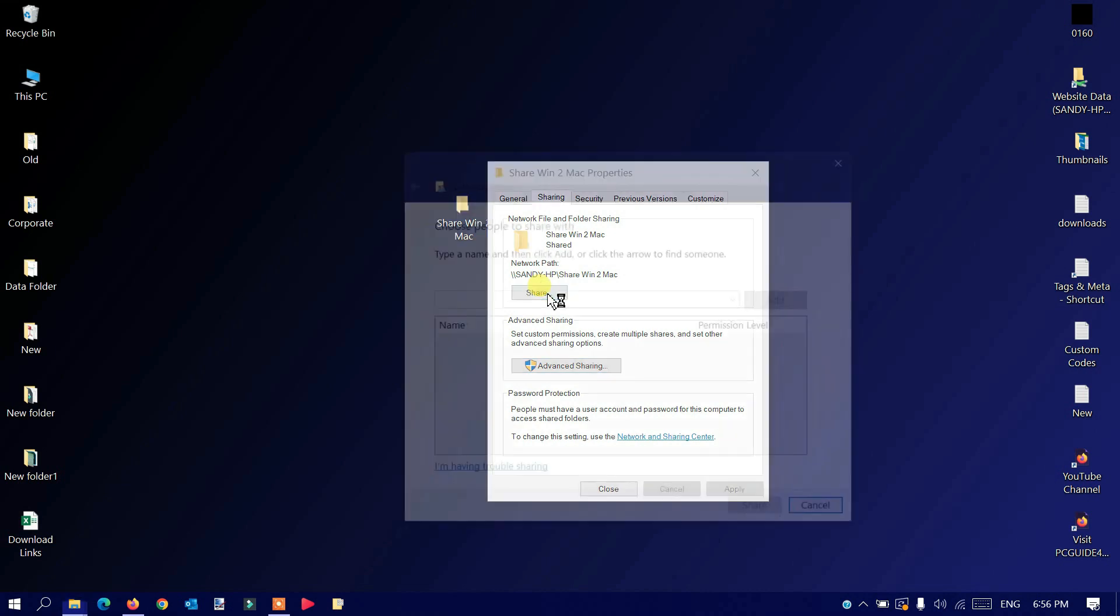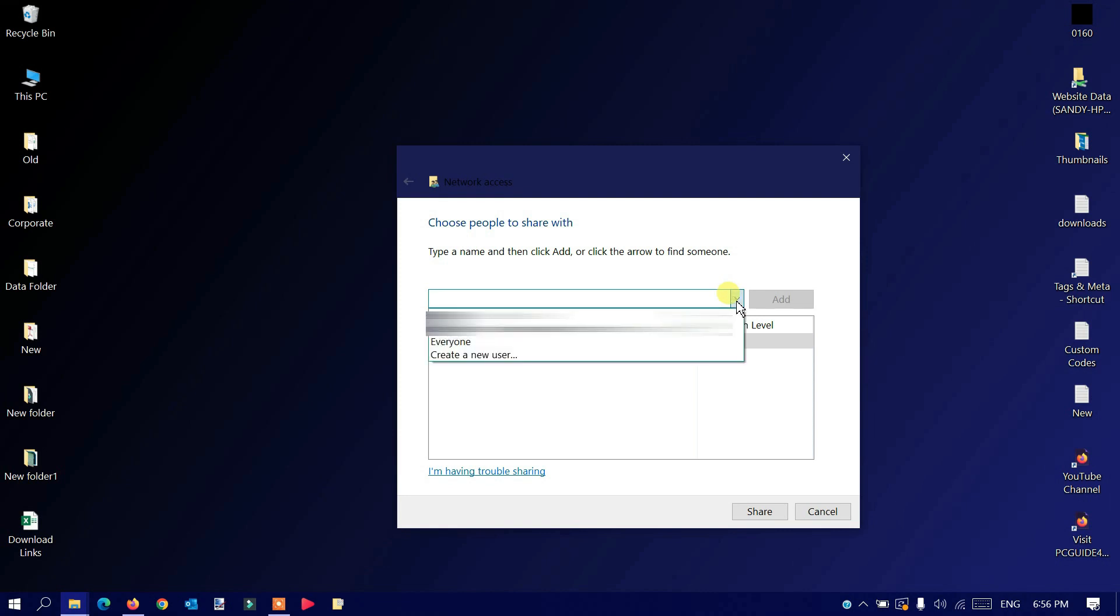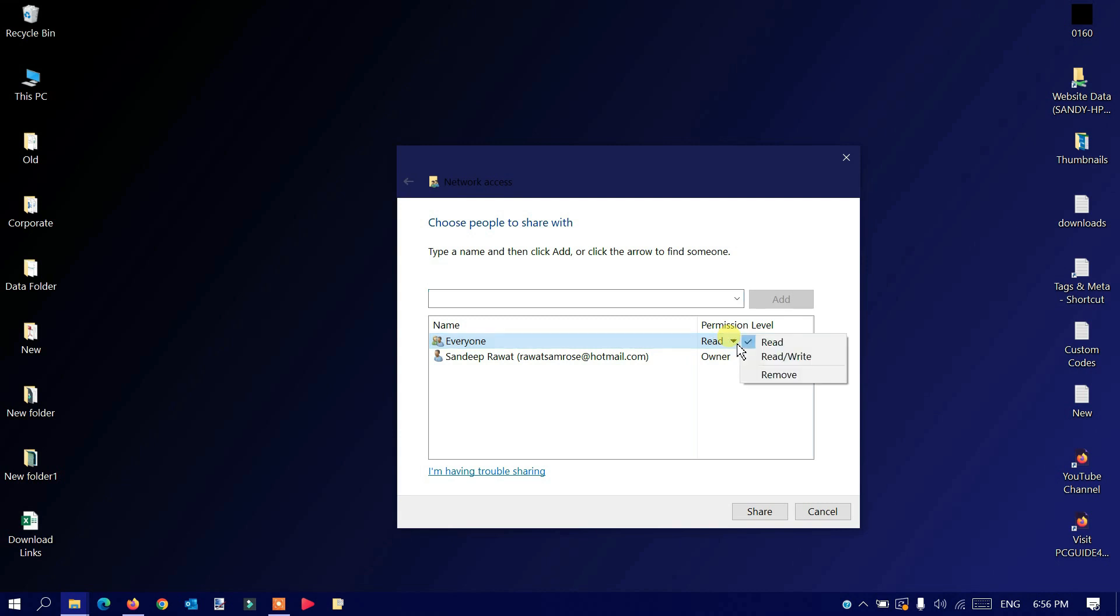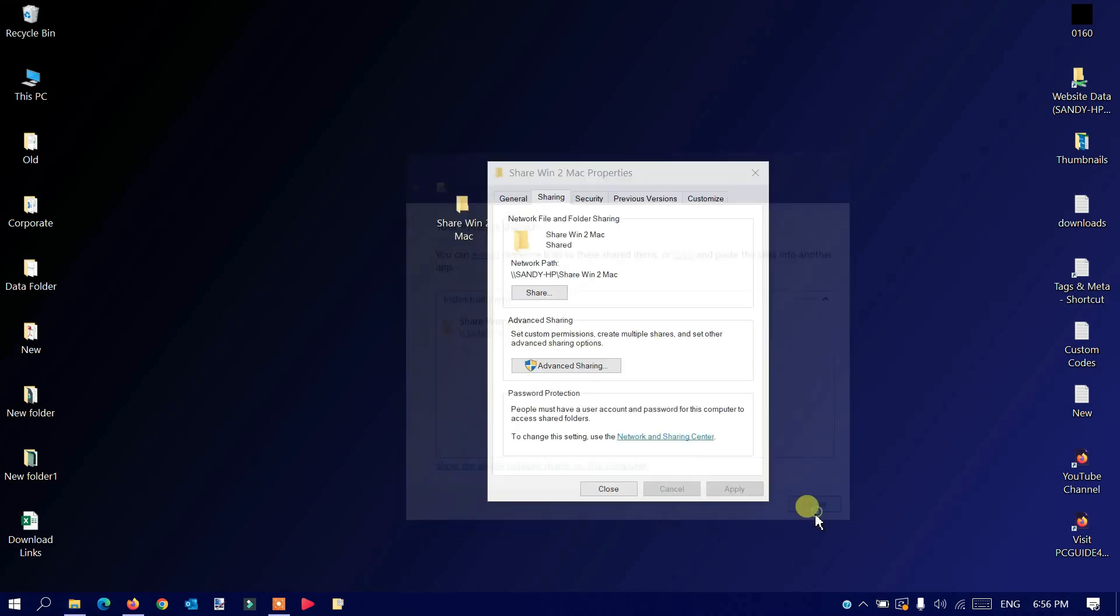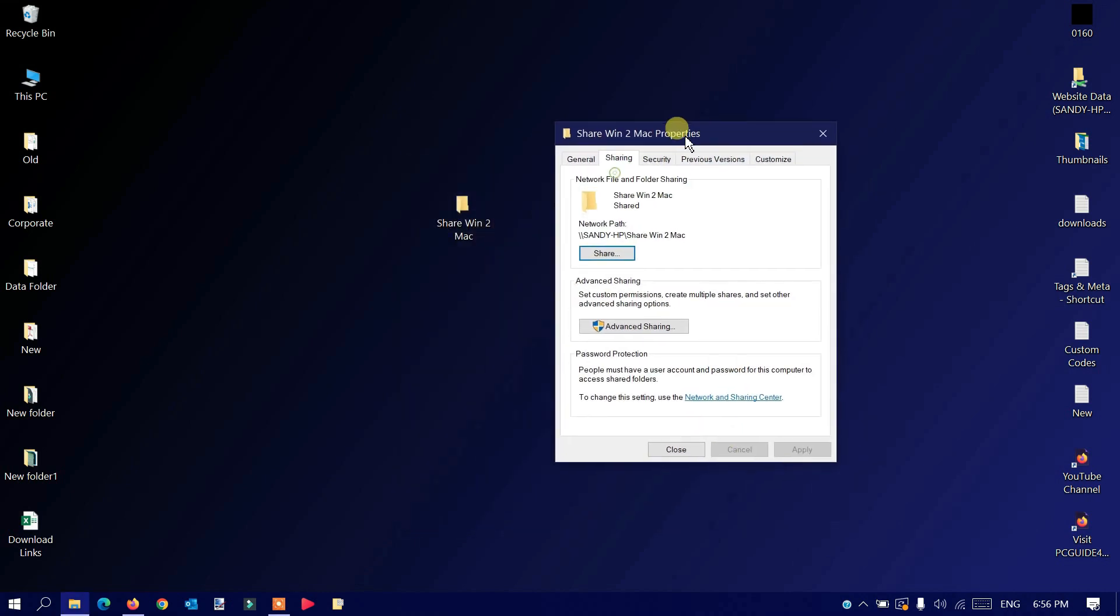It says Everyone, that's fine. Provide full control here by checking this box. Click Apply, OK, then Apply and OK again. After that, click the Share button. It will ask for options. I'll choose Everyone, click Add, and you'll see it says read-only permissions. I'll provide read and write access and click Share.